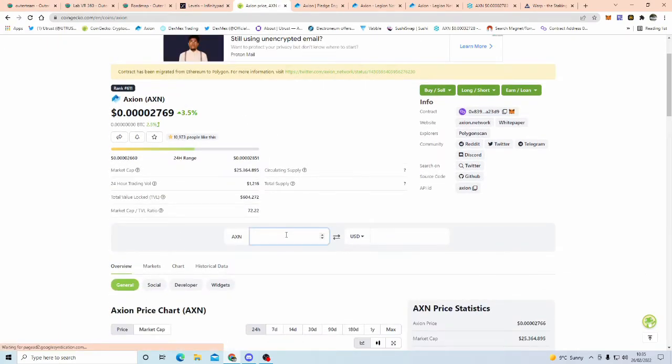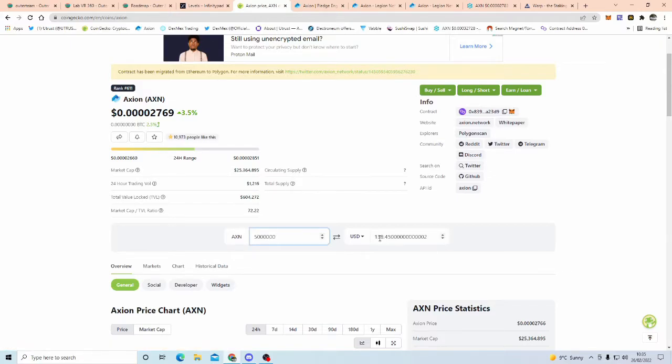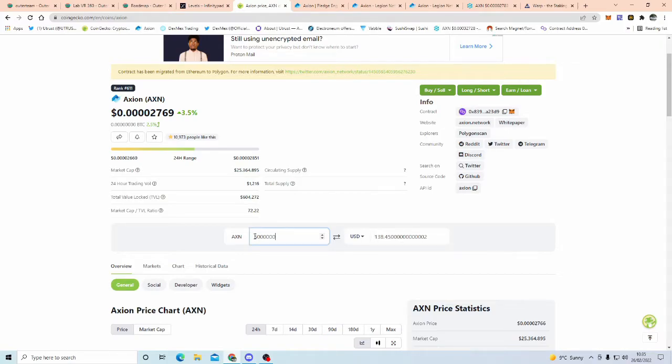Well, with Axion, 5 million Axion at this moment in time, is $138, guys. Now, yes, you've got to lock it up for one year.